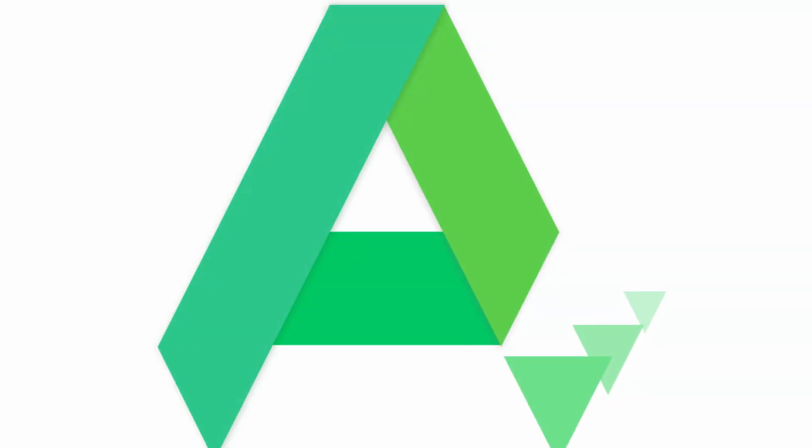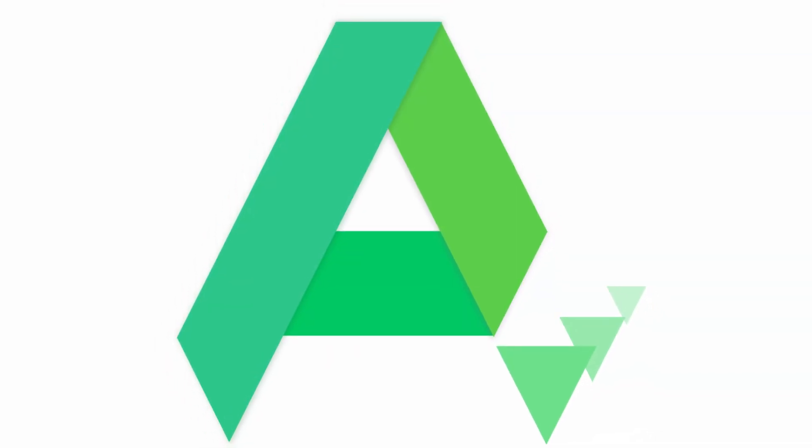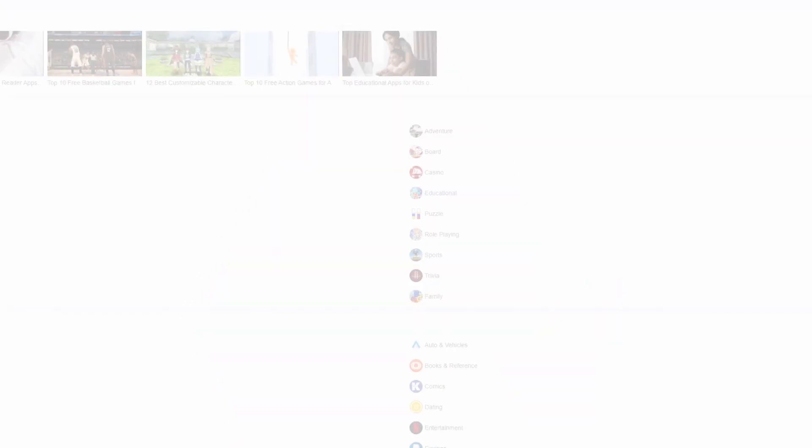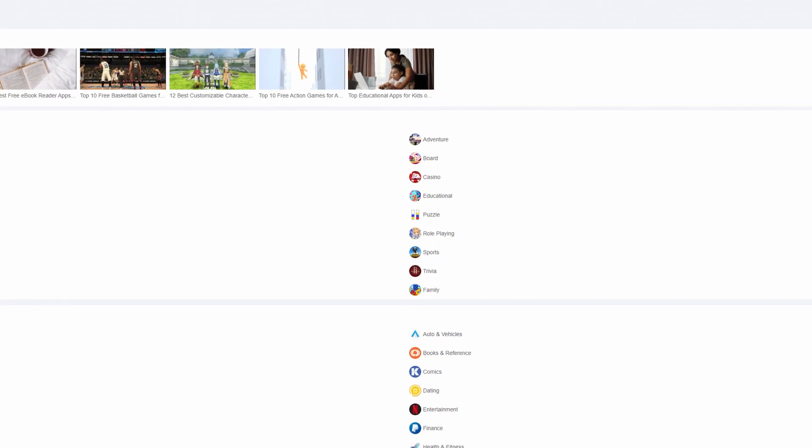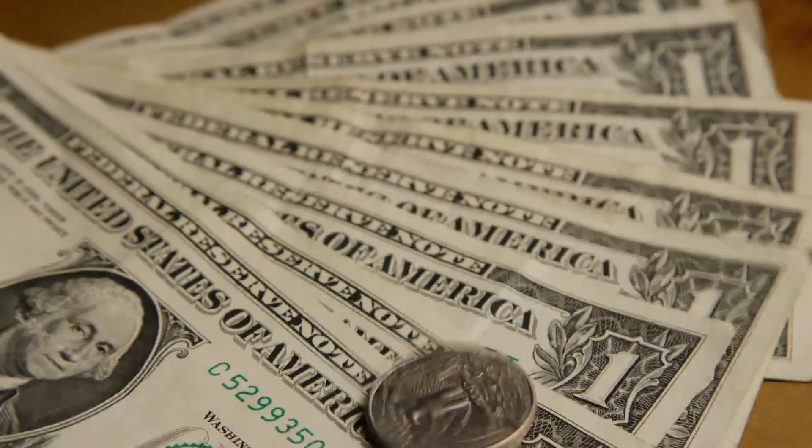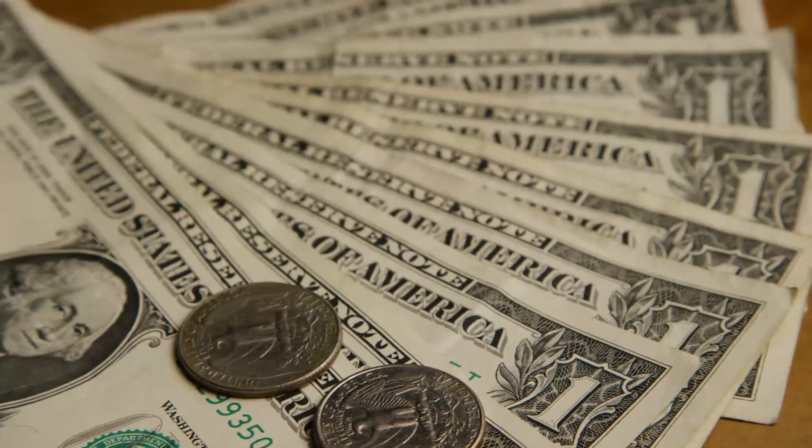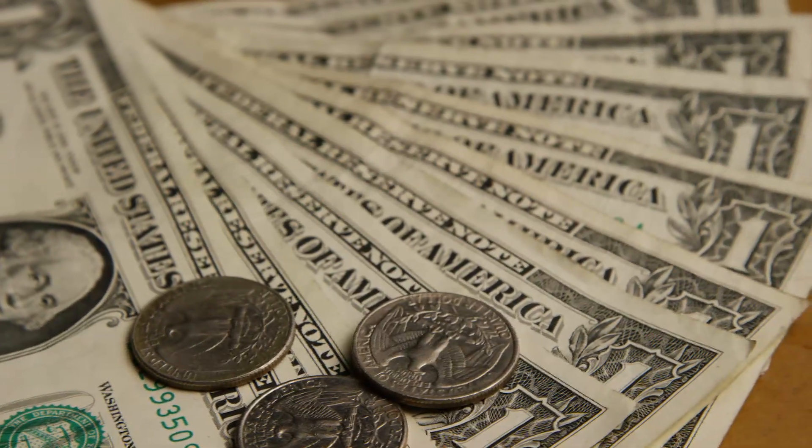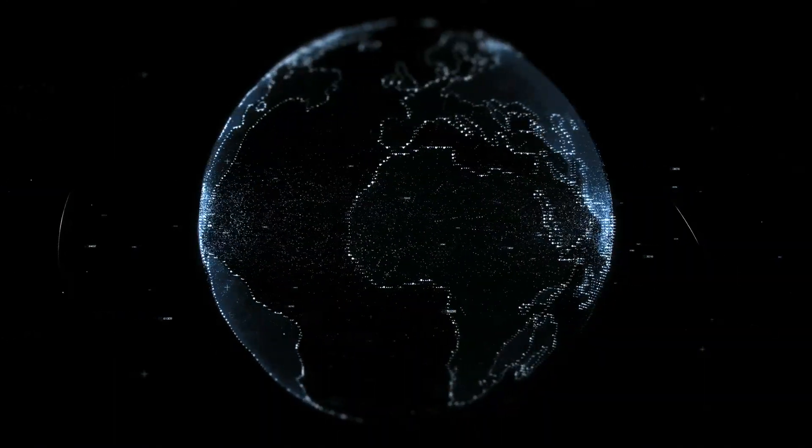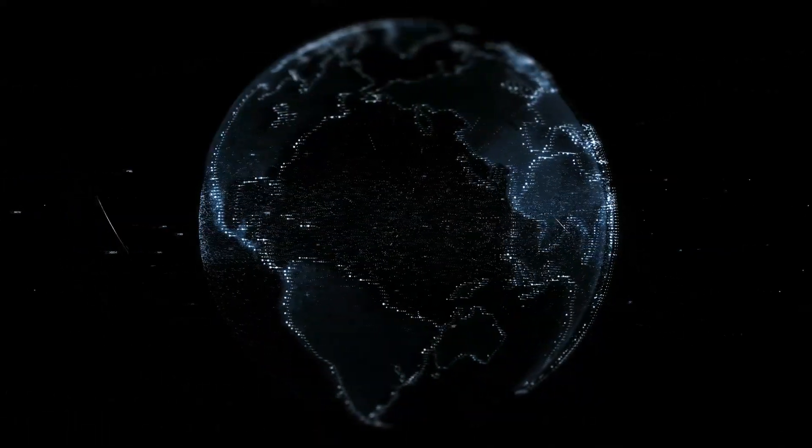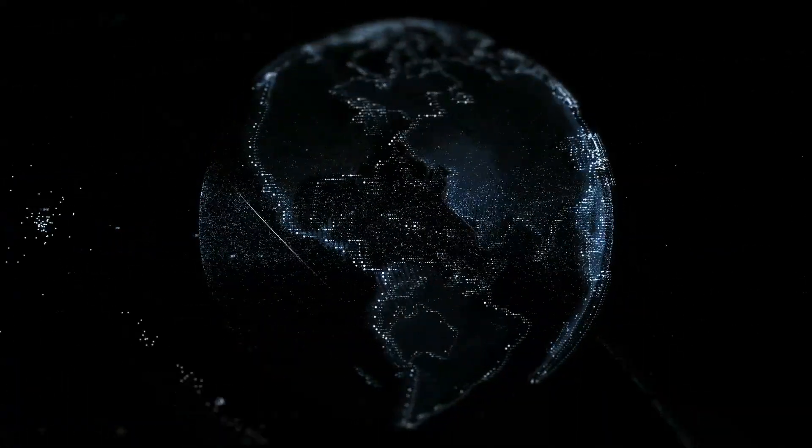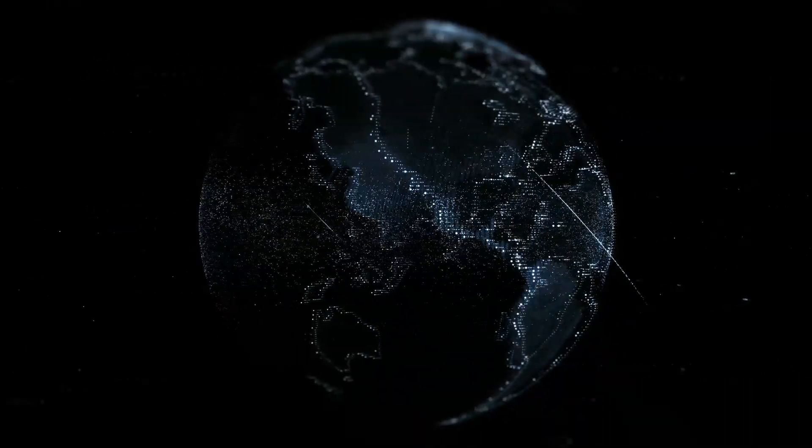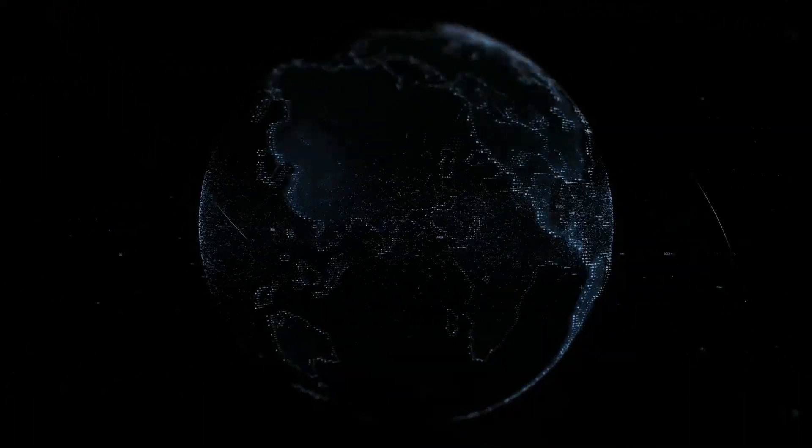The second alternative we'll look at is APK Pure. Like F-Droid, APK Pure is also an open source place for applications, and the applications that are available on there are free, as there are no paid applications available on there. Also, with APK Pure, it does allow you to download applications that are region locked that may not be on the Google Play Store, and they also have older versions of applications available as well.